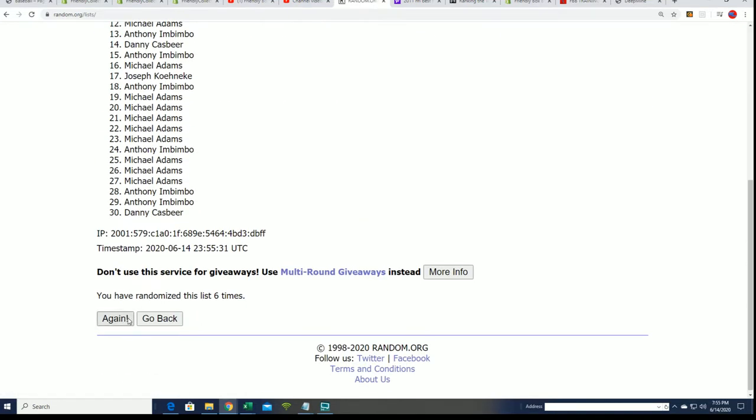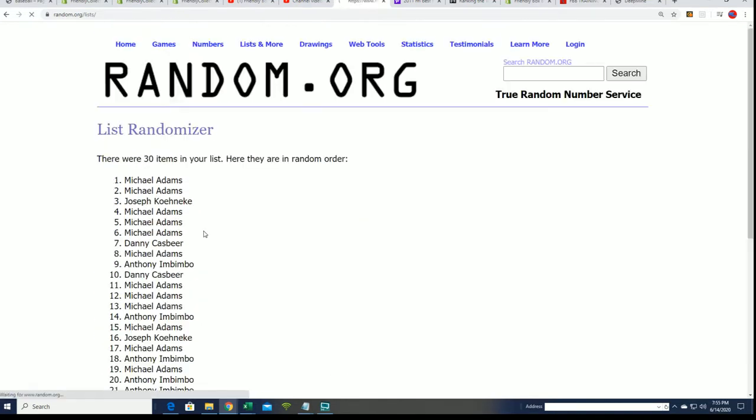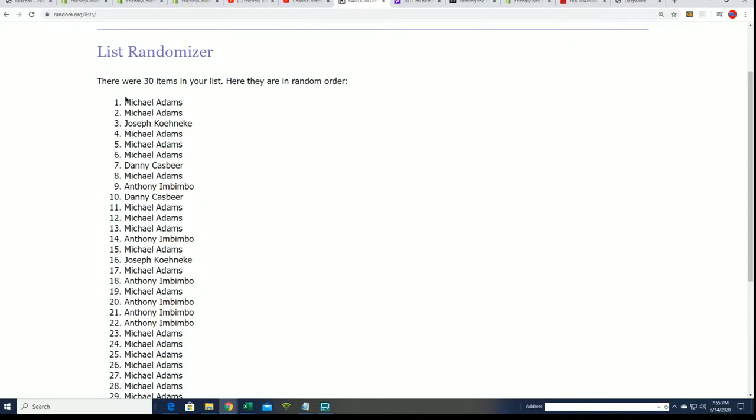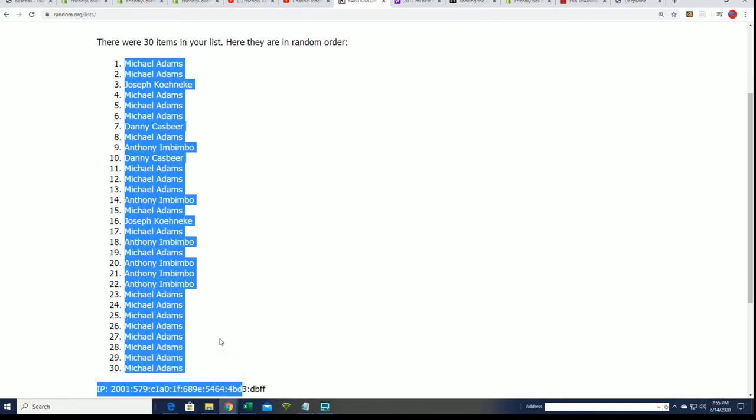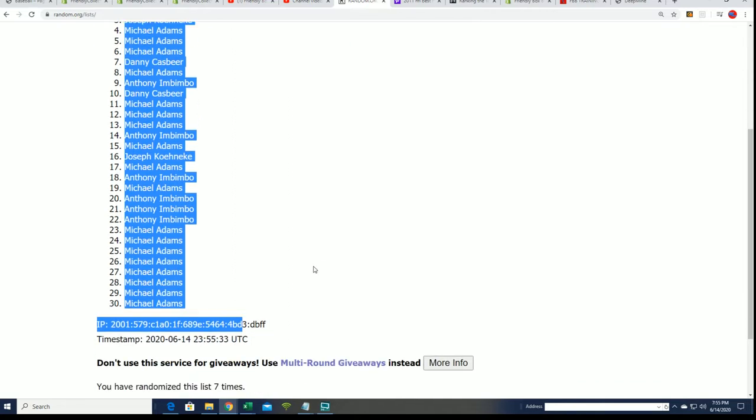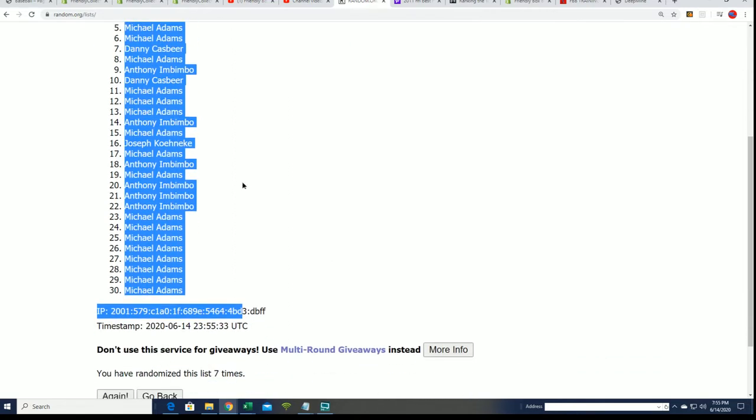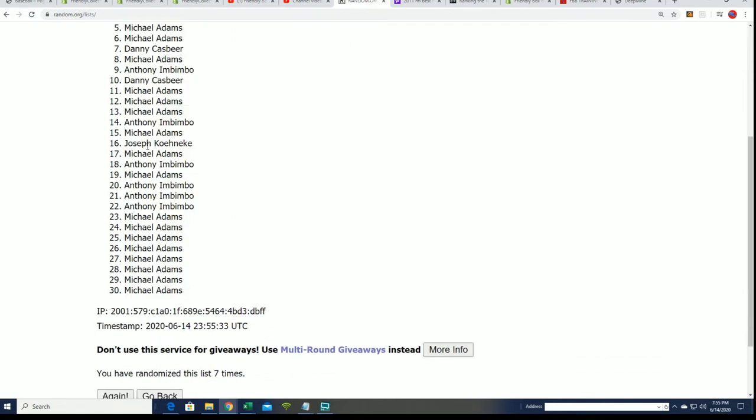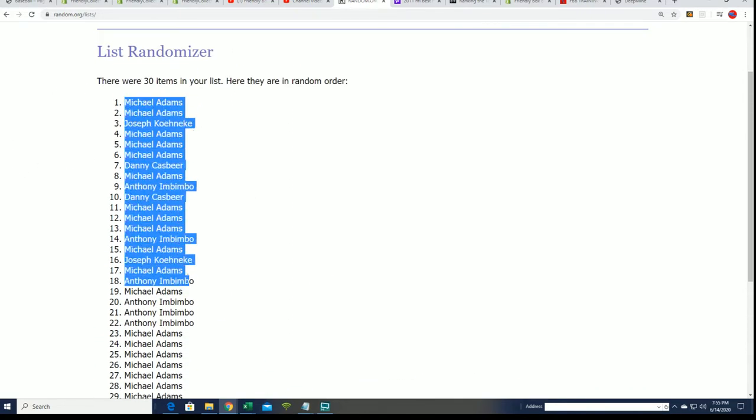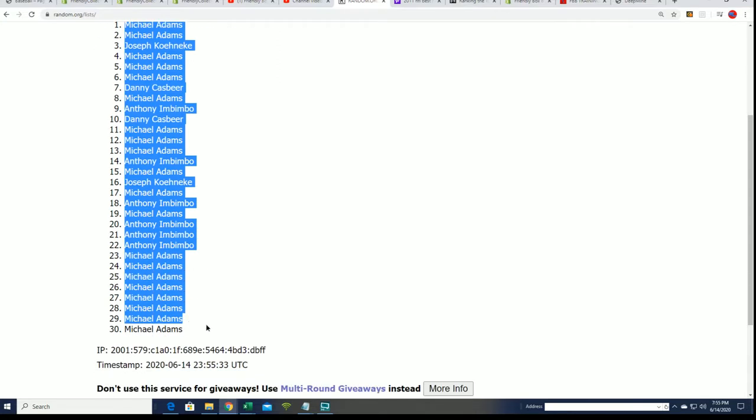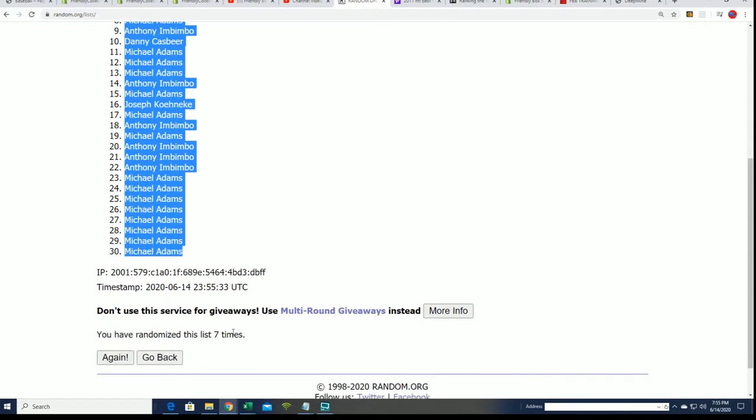Alright, lucky number seven. The first list is finished going through here. That's our owner name random, that is finished.